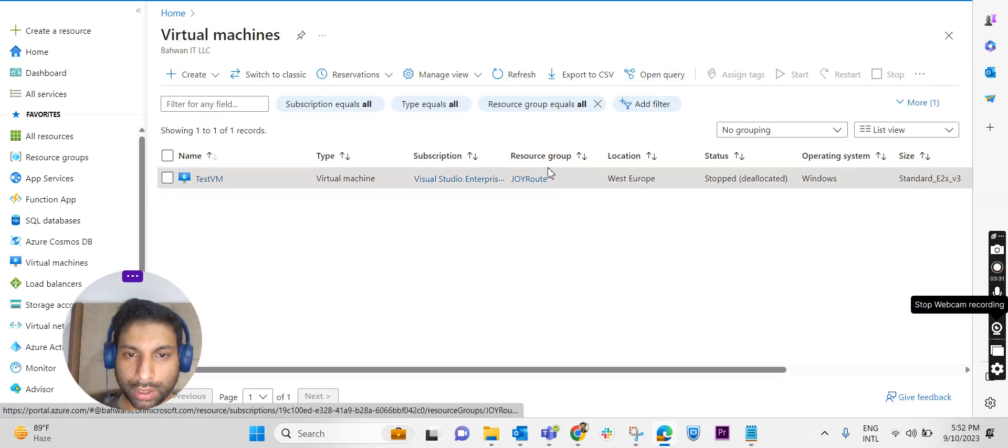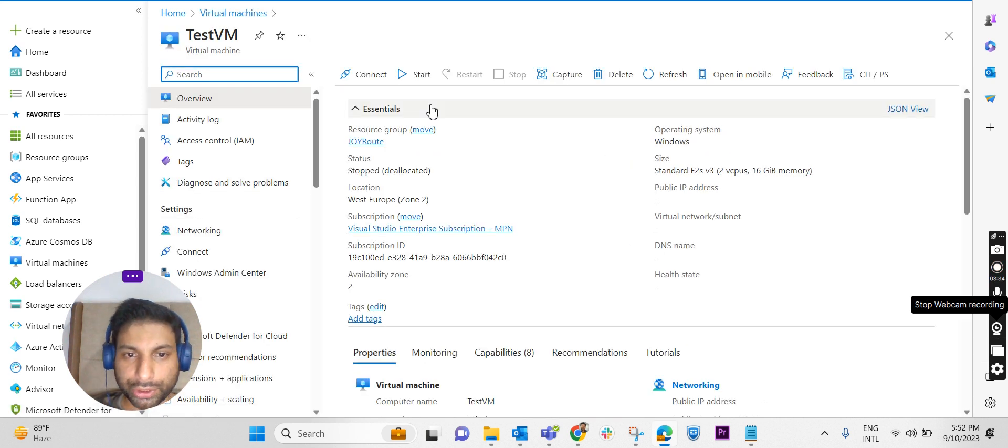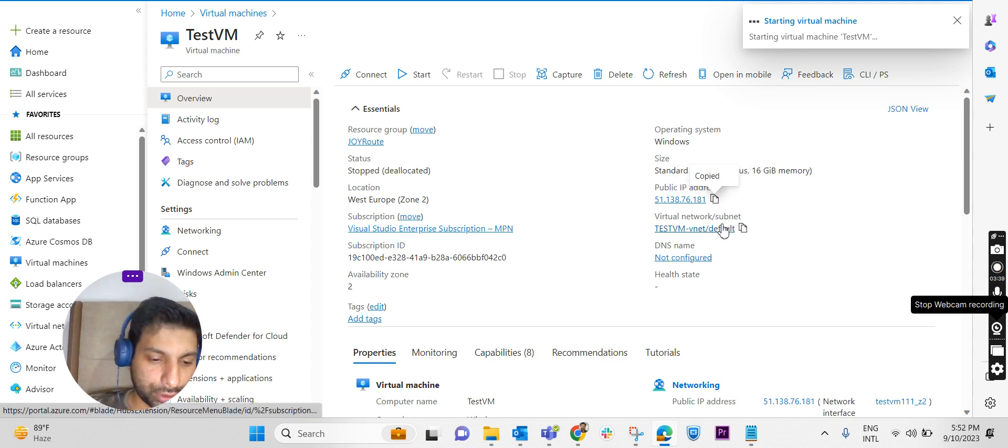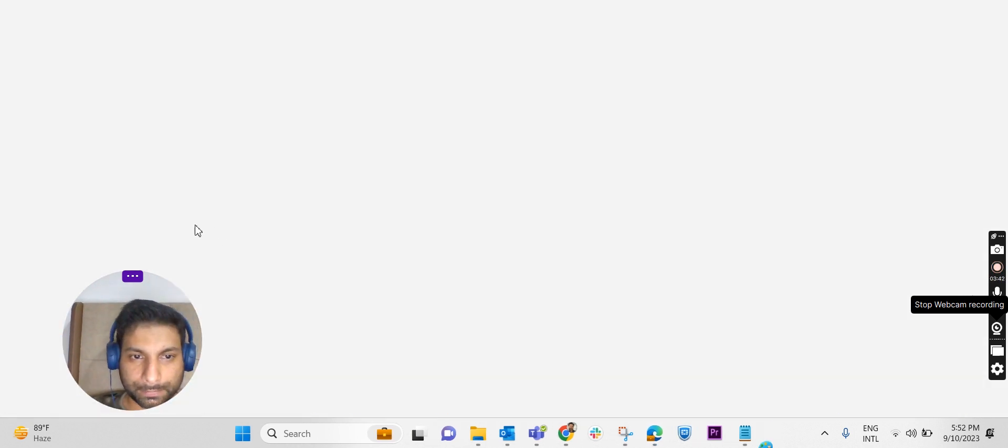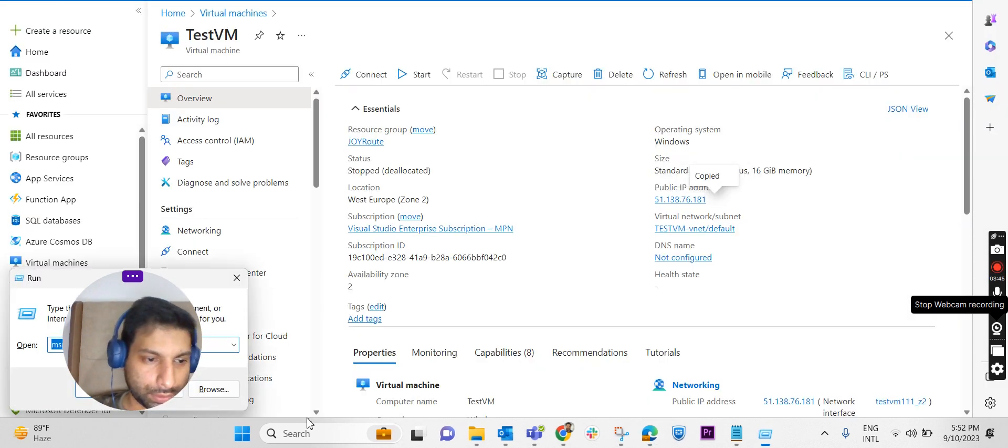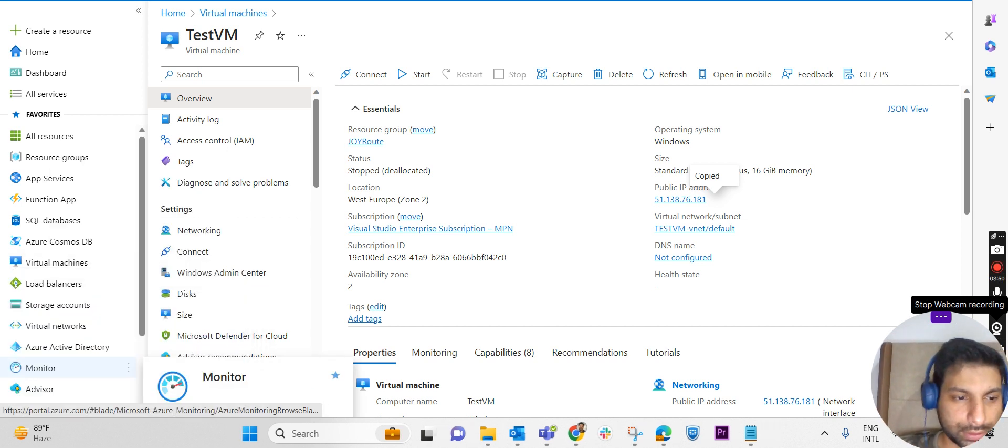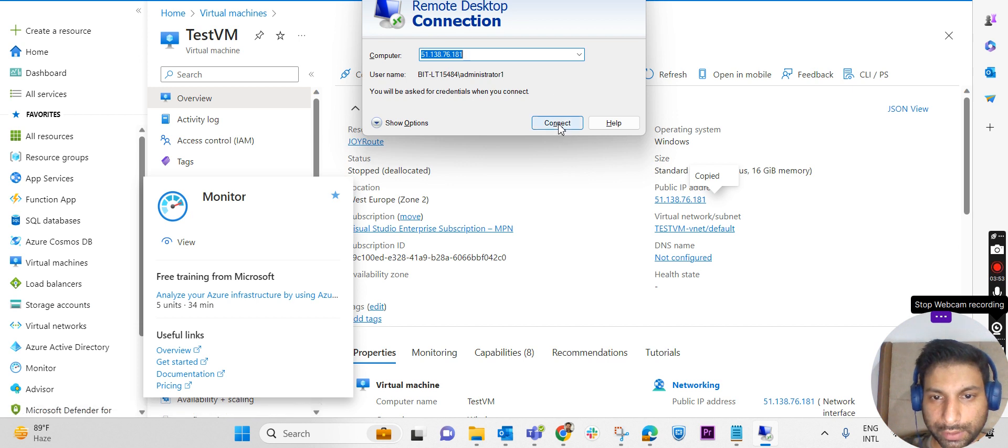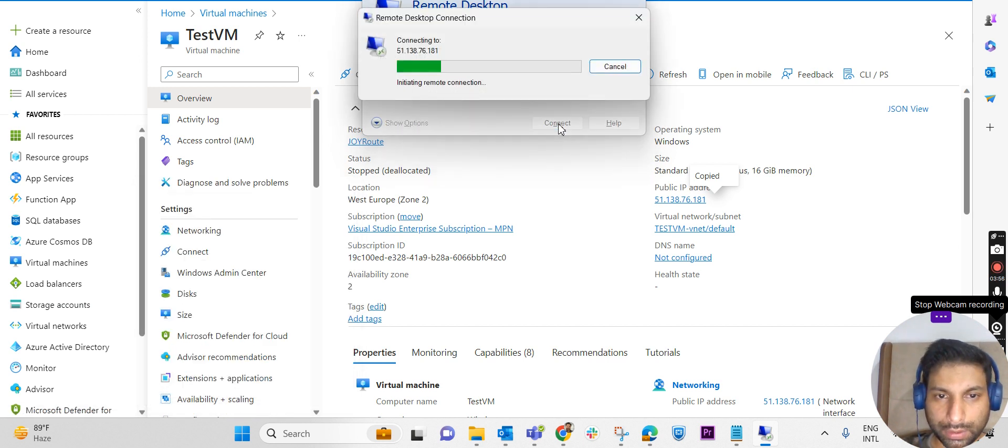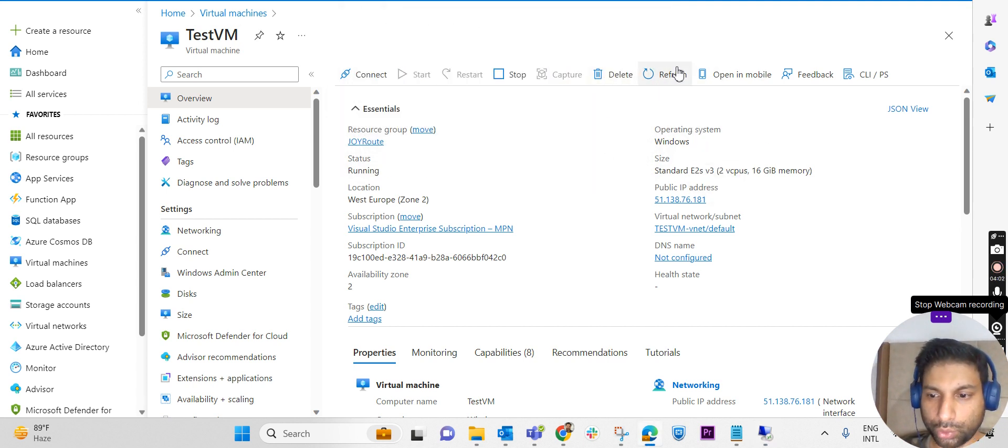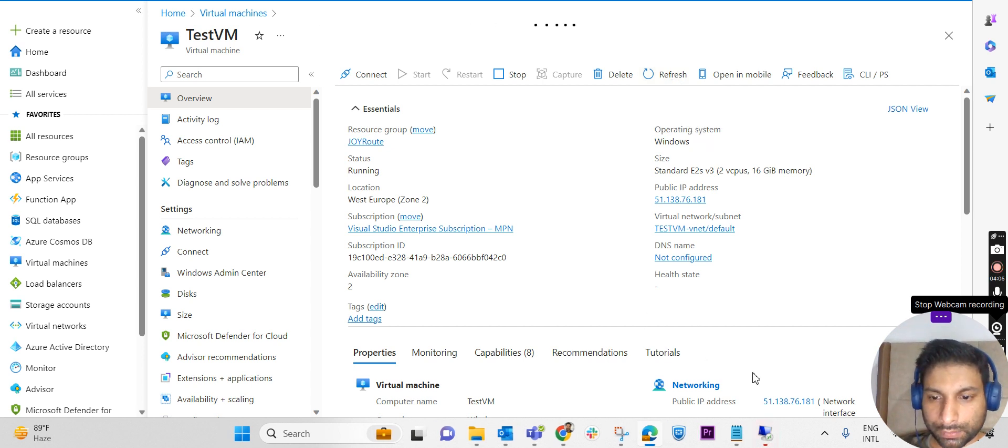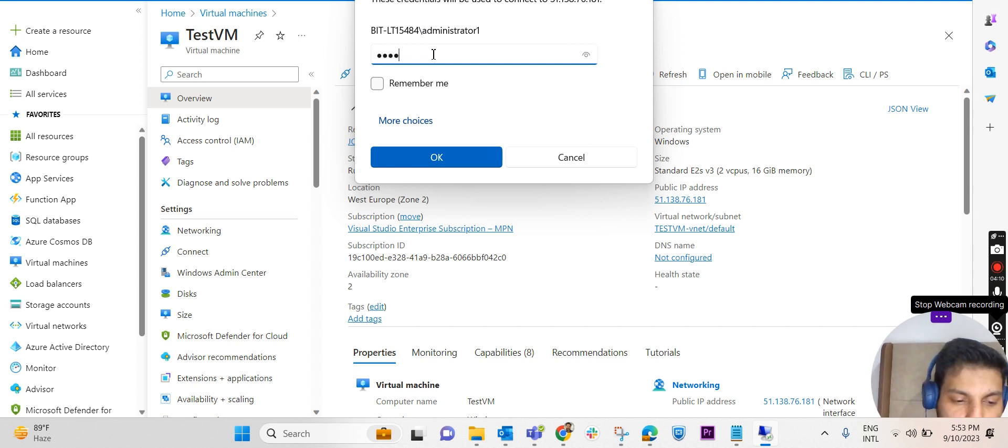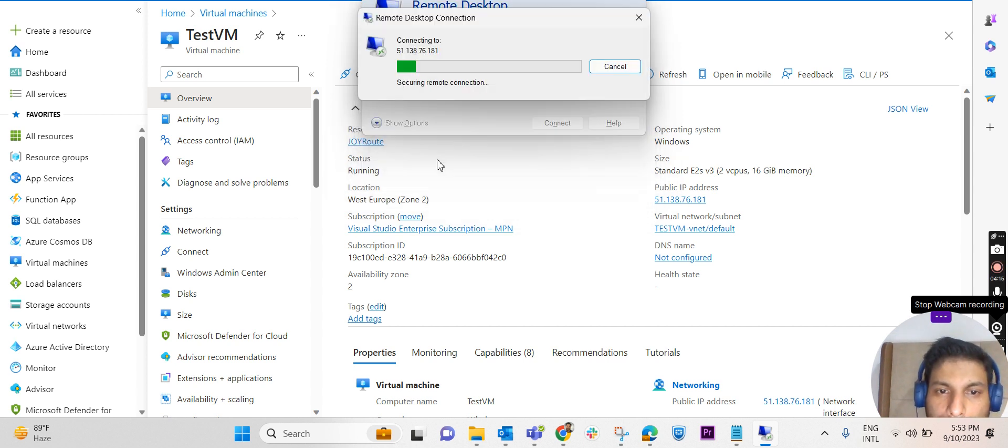We will check whether that space is available in the disk. I will have to start the machine. So I'm starting the machine and we will take the RDP of that machine. I'm taking the RDP of the machine with this public IP. It is still starting, so it may take a few seconds. Yeah, it has started, so I'm just trying to log into the machine. I'm giving the strong password and logging into the machine.